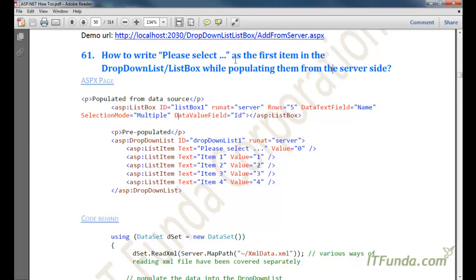This how-to is about how to write 'please select' as the first item in a dropdown list or list box while populating from the server side. You must have seen many web pages where there are dropdown or list box controls and the first item is generally 'please select.' This basically helps the user to select any item from the dropdown instead of going ahead with the registration or any form submission with the default selected item.